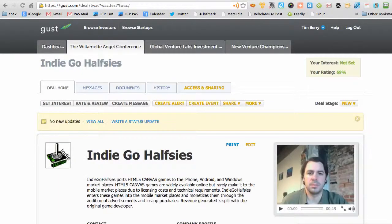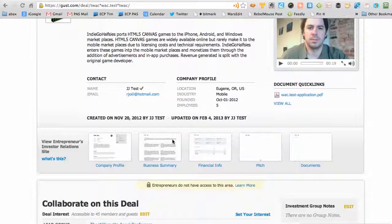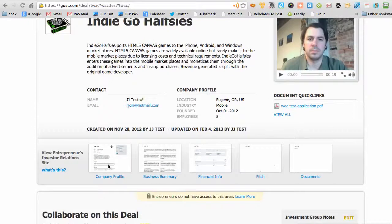So now, having clicked that — this isn't a real company, so we're not worried about confidentiality as we show the information about this company. This is what we call the deal home. The different tabs would be messages, documents, and history about that particular deal. You can see various options and information available. As I scroll down, there is a video in this case — not all the companies that submit will submit videos, but most do. And there is a company profile, business summary, and financial info.